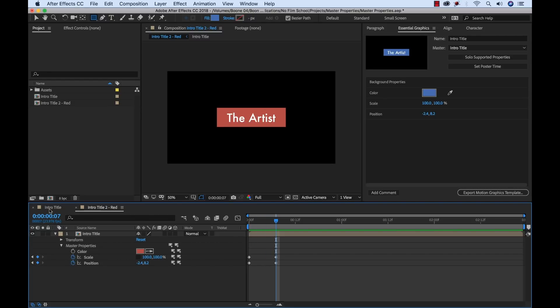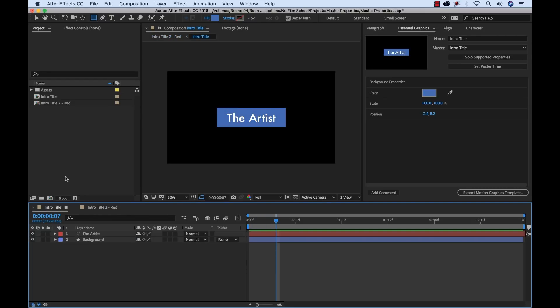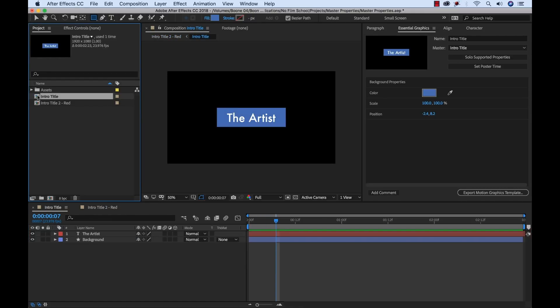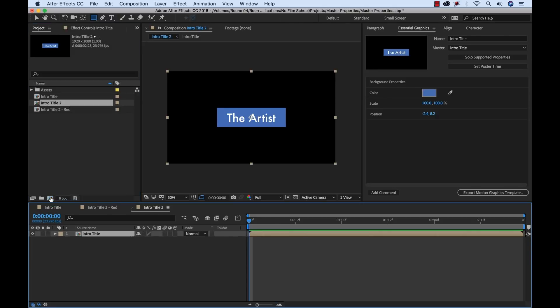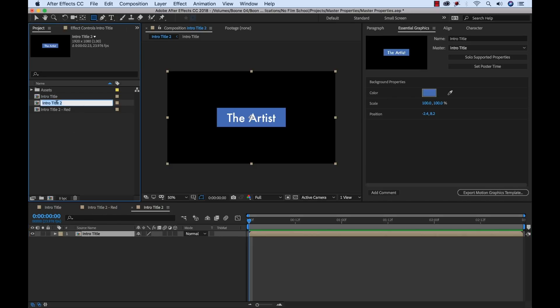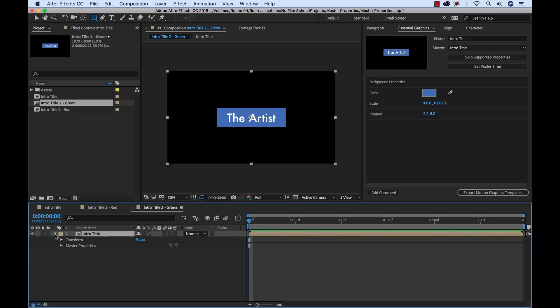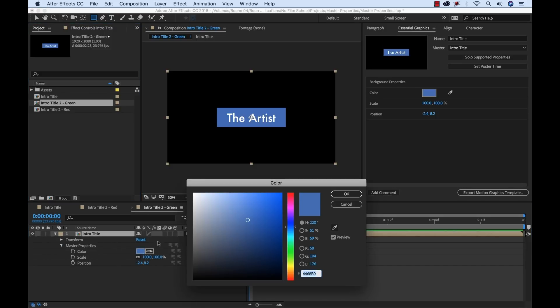I can go ahead and make another one. I can grab this. This is our master one here. I can drag this in and now we'll make a green version. Rename this green. Open it up. We can see our master properties here. Change it to green.